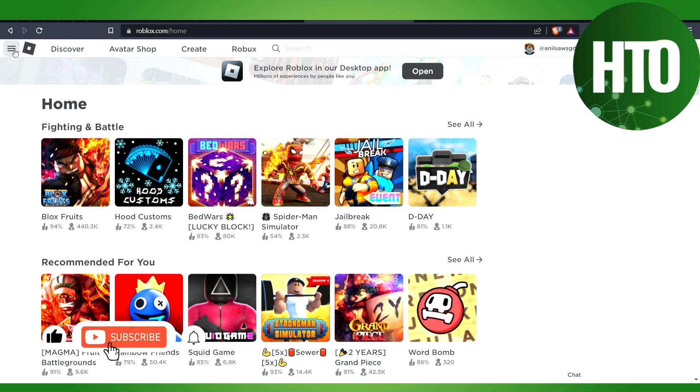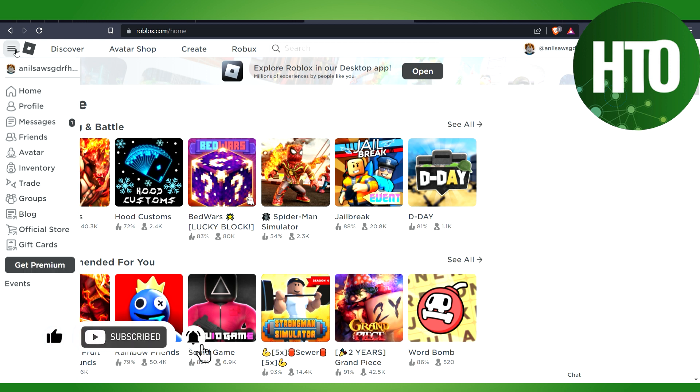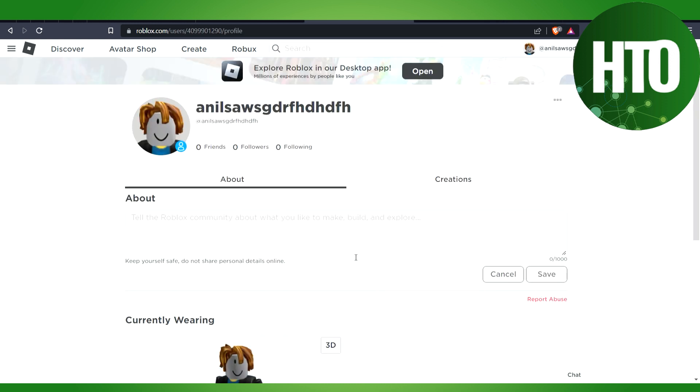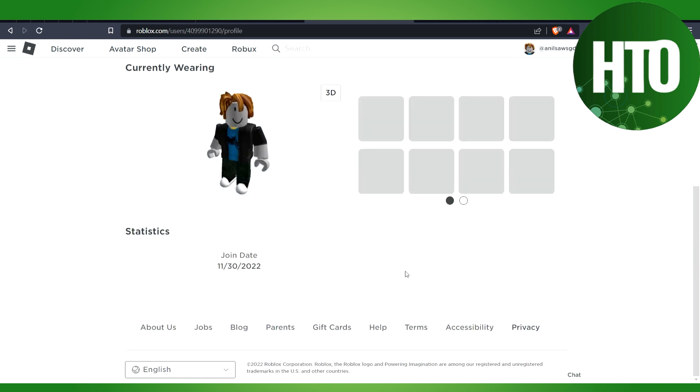You have to click on the three lines which is on the top left side corner, and after that you have to just go to your profile. From the profile, we have to just go to the settings.